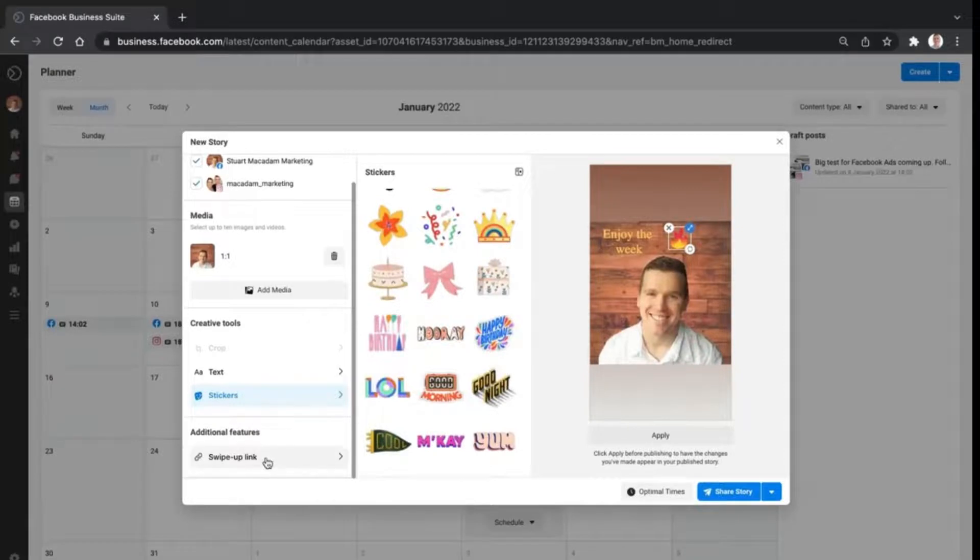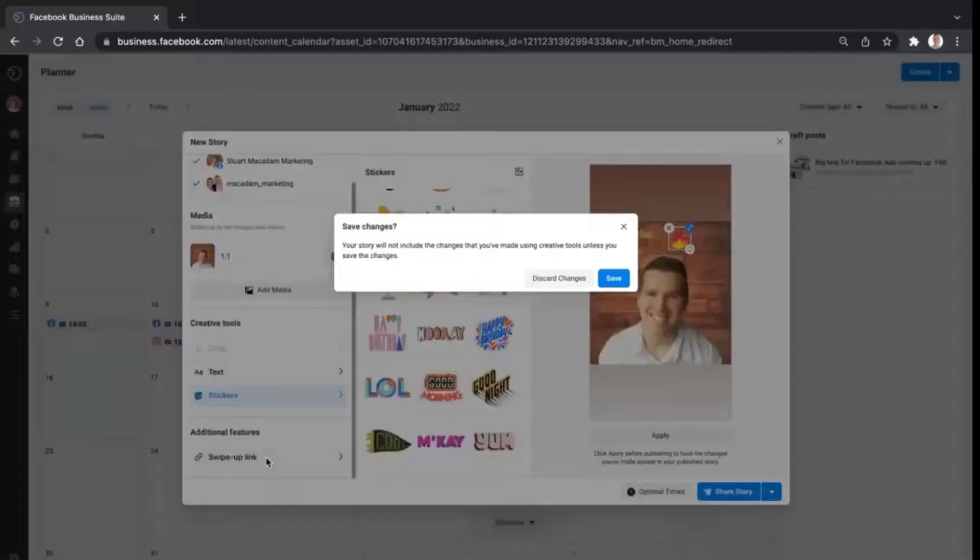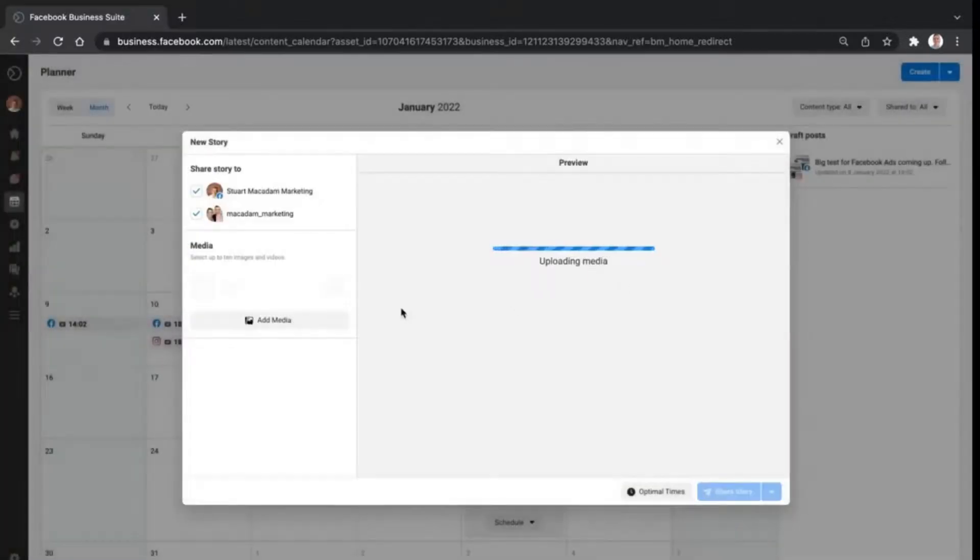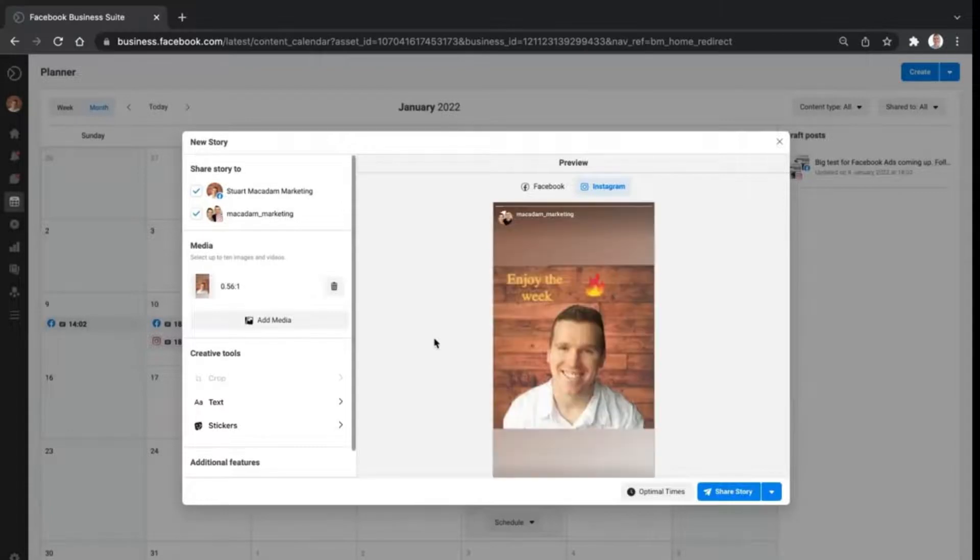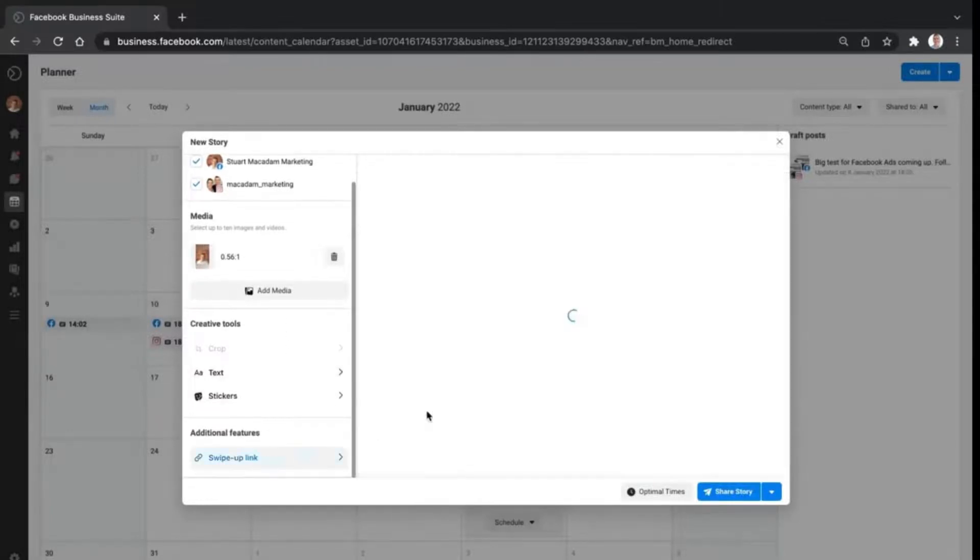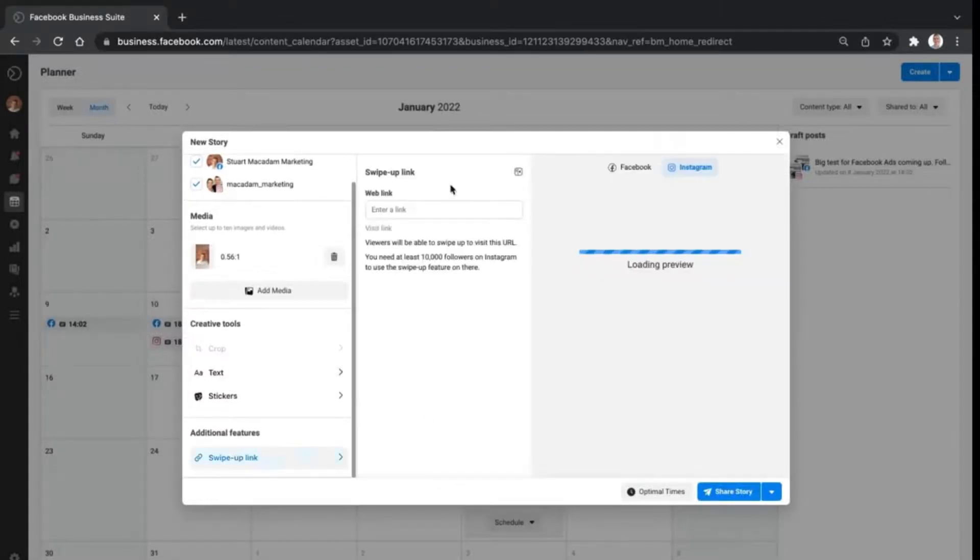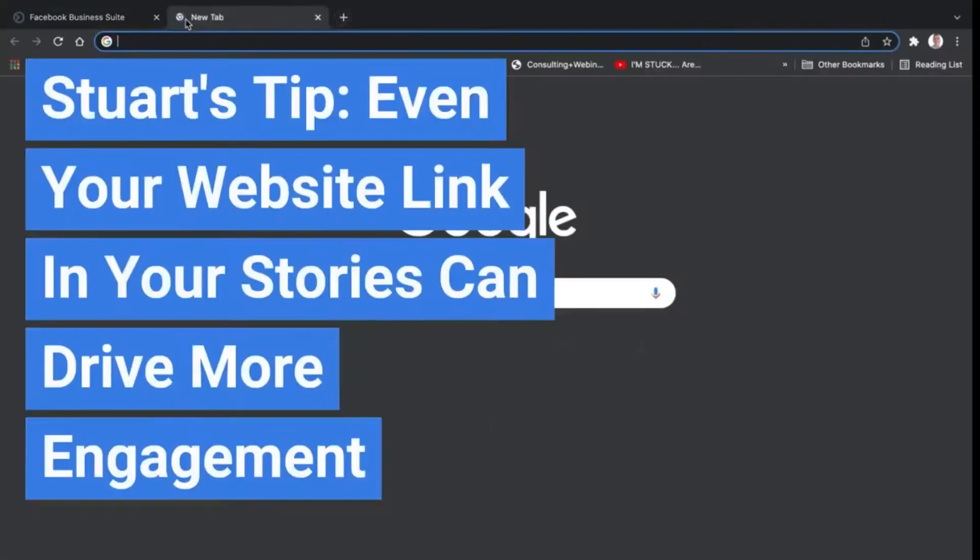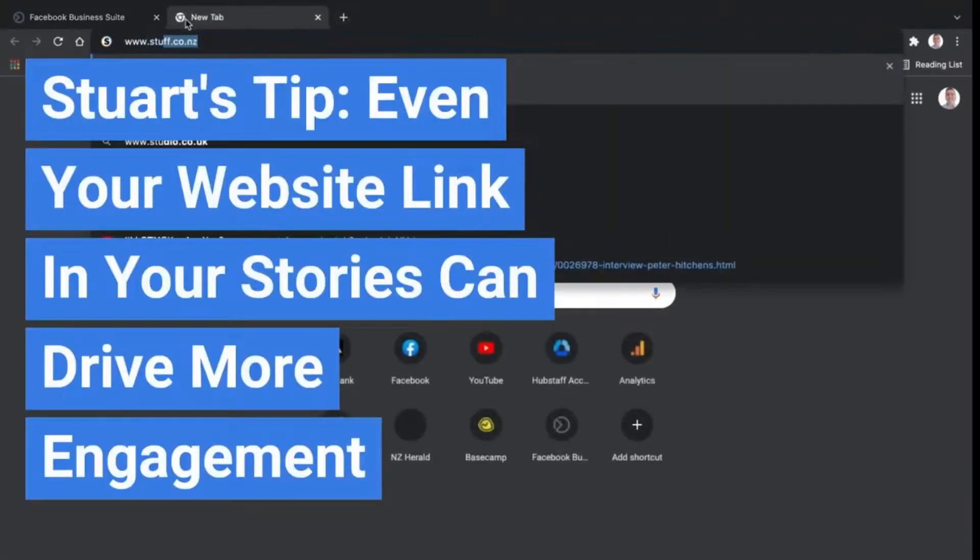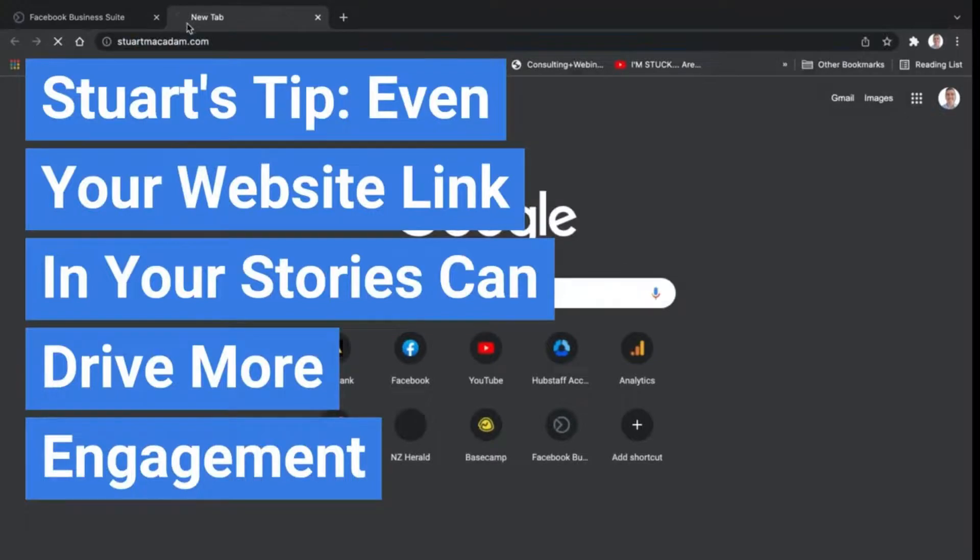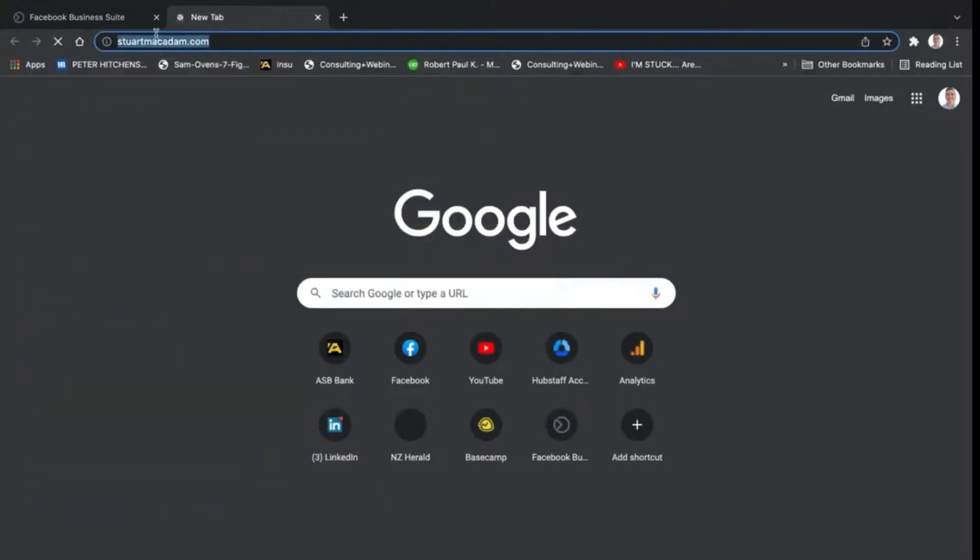If you really want to get a little advanced, say you're offering something of value to people, you can include a swipe up link in the story as well. We're going to select that swipe up link right now and we'll just use my website and include that right over there.